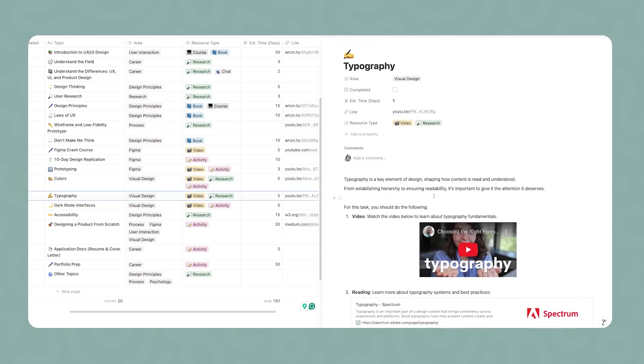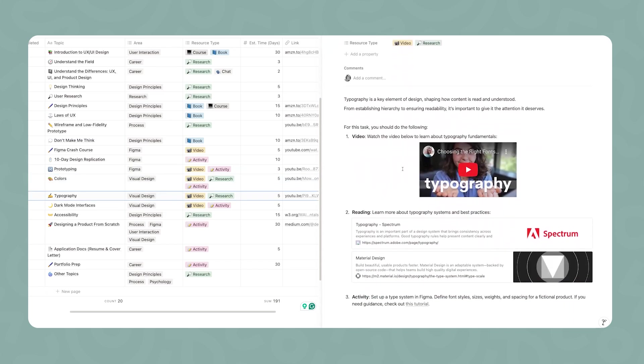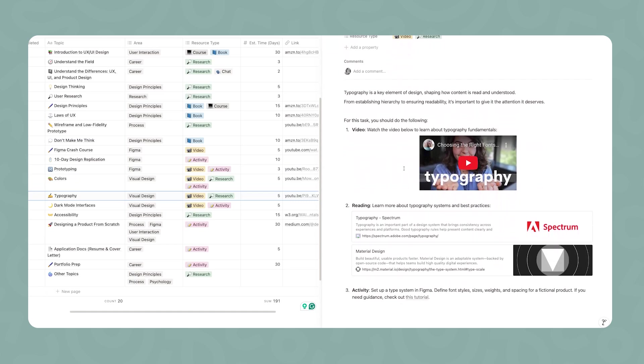Moving on, now we're going to talk about type. We're going to follow the exact same structure. I do have a video in the topic where I covered the typography fundamentals, and then you're going to dive deeper into the documentation for the type system for both Spectrum and Material Design. Once you're done with that, the third part is going to be the exact same thing, but now you're going to be setting up a type system in Figma. Define the font style, sizes, weights, and spacing for a fictional product. If you need guidance, I linked a tutorial there.